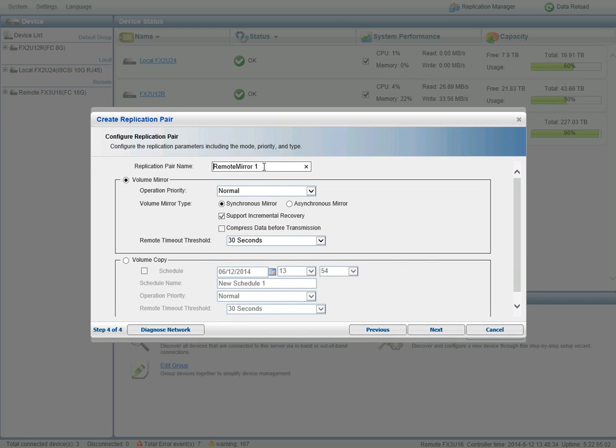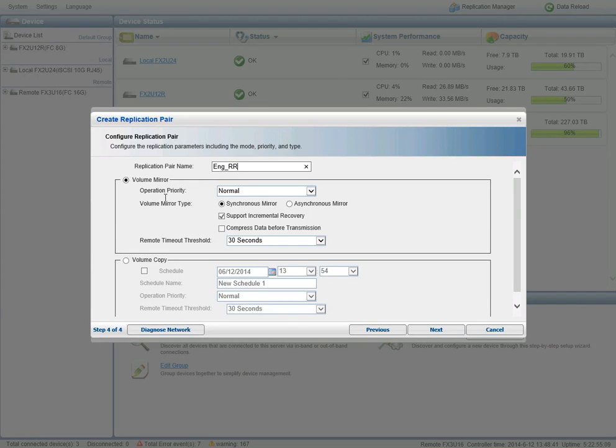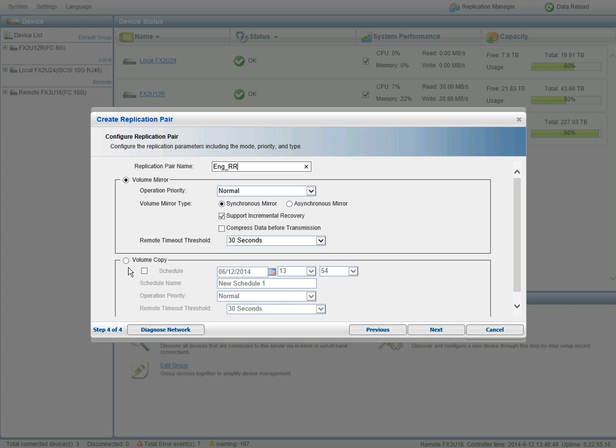So here we can even assign an alias. We'll call this Engineering Remote Replication. And we can do a synchronous or asynchronous mirror. We also have the option at this point to do just a single point in time volume copy of our production to our remote site, but we're going to stick with synchronous mirroring.